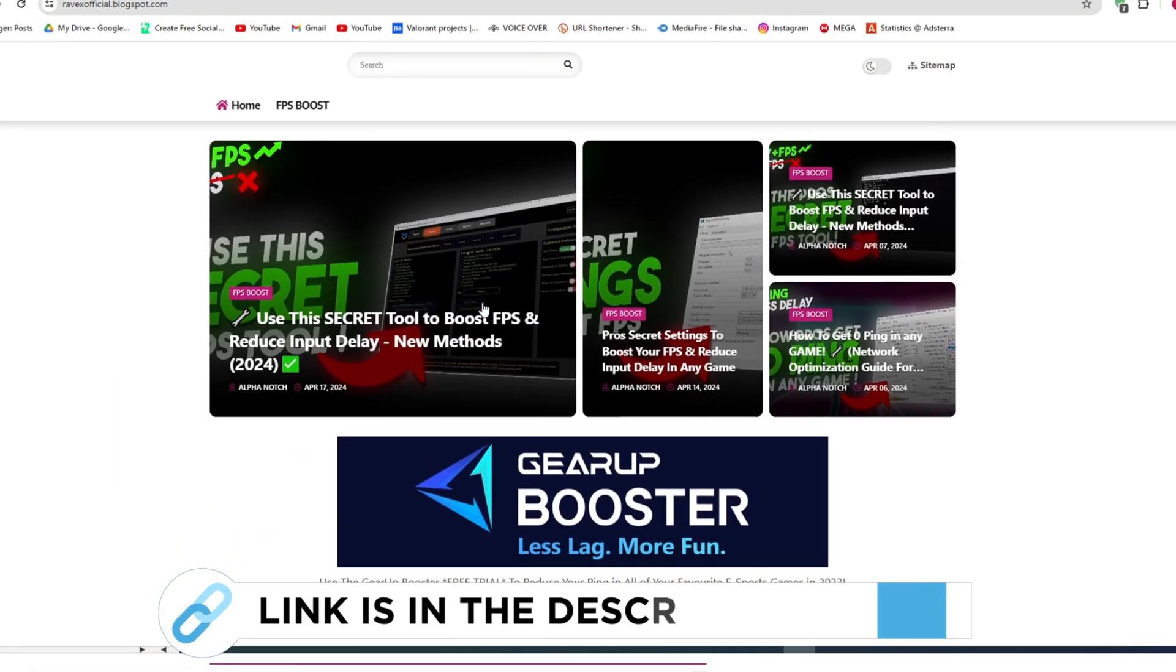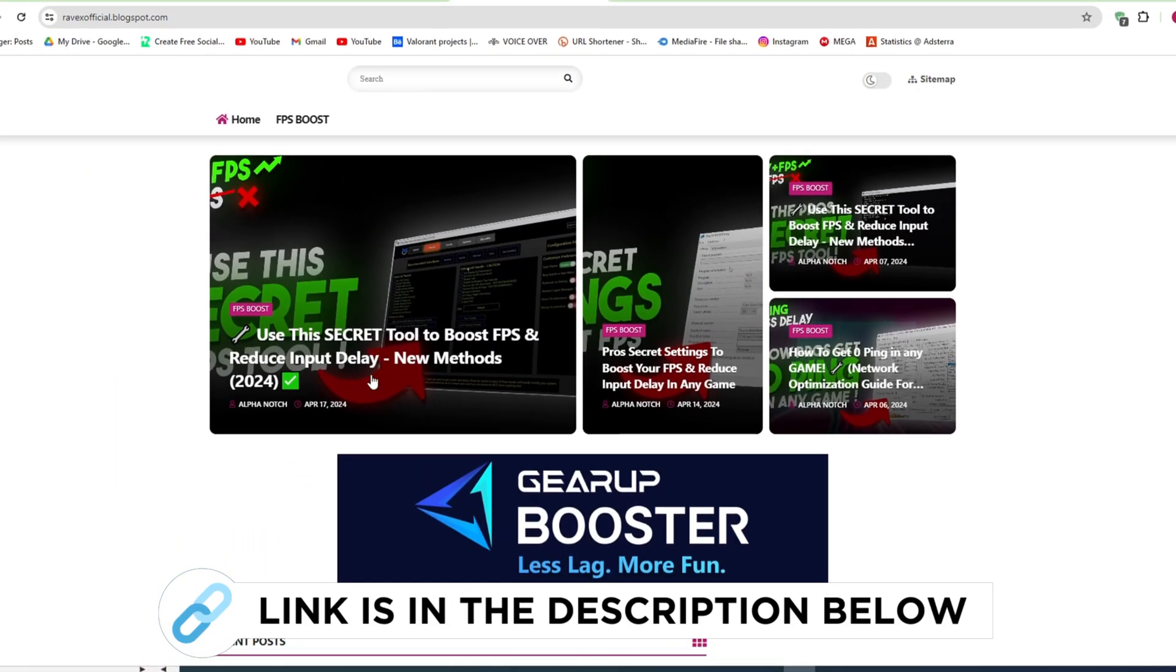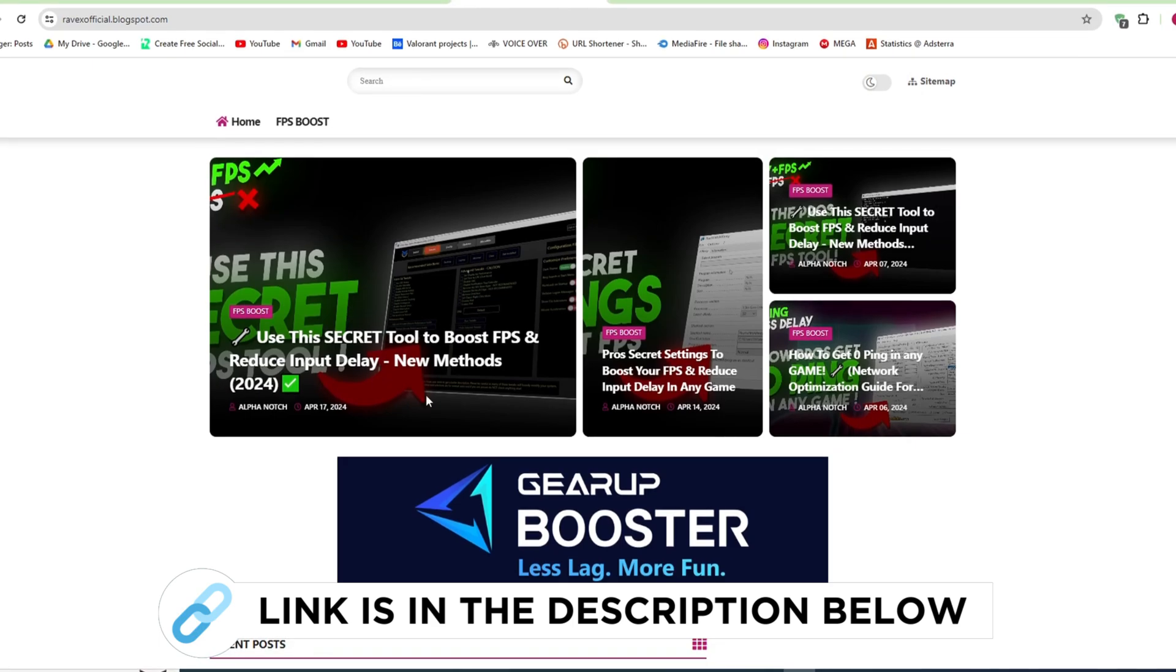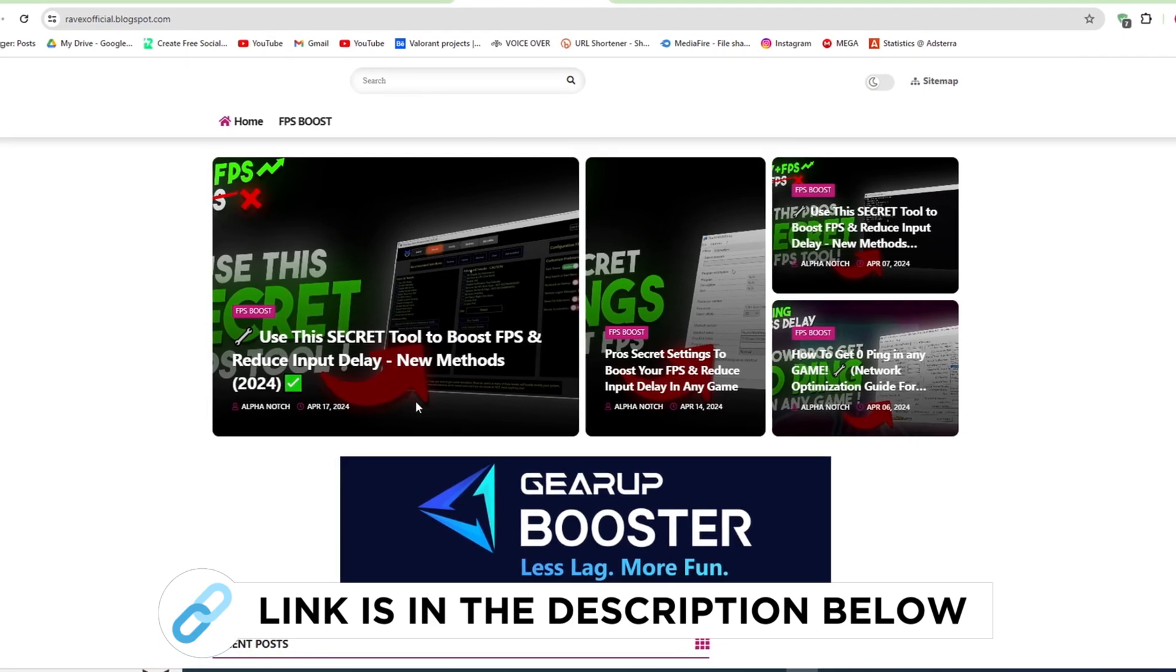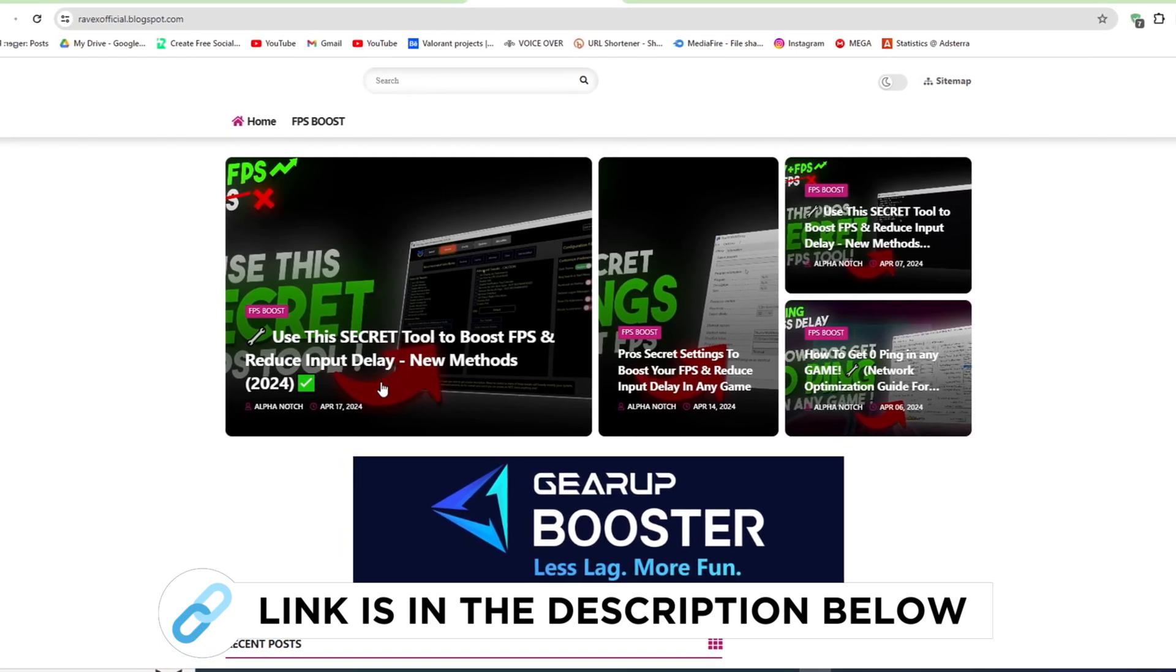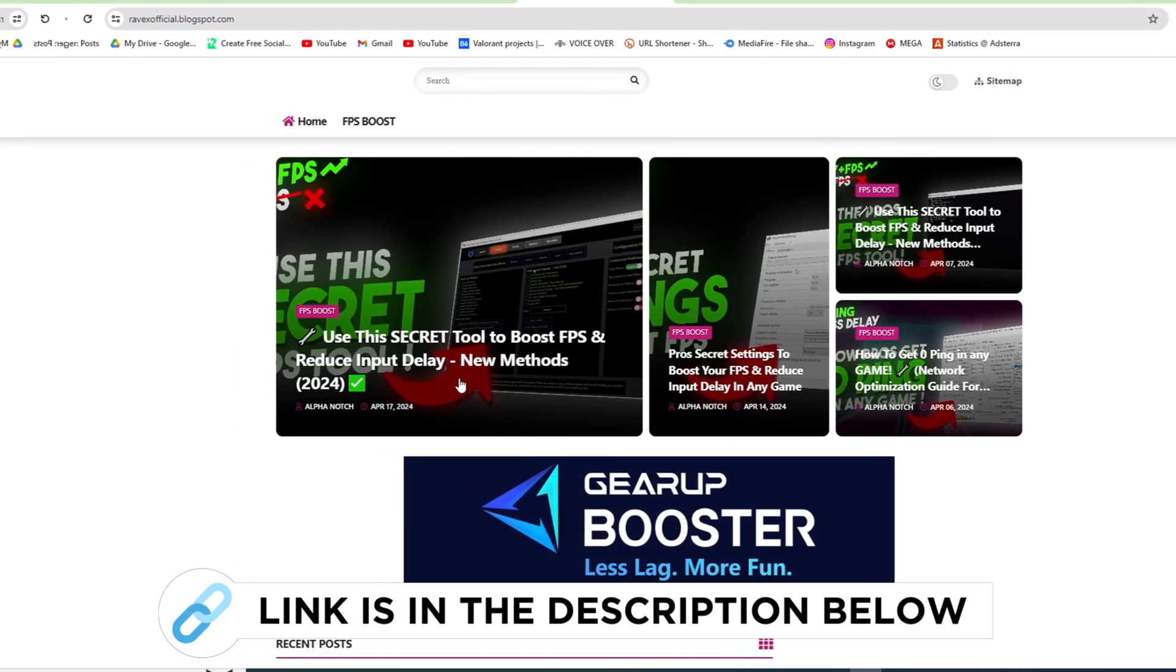Now go to my website, I give link in description, and download the secret FPS boost and zero ping tool and follow me.